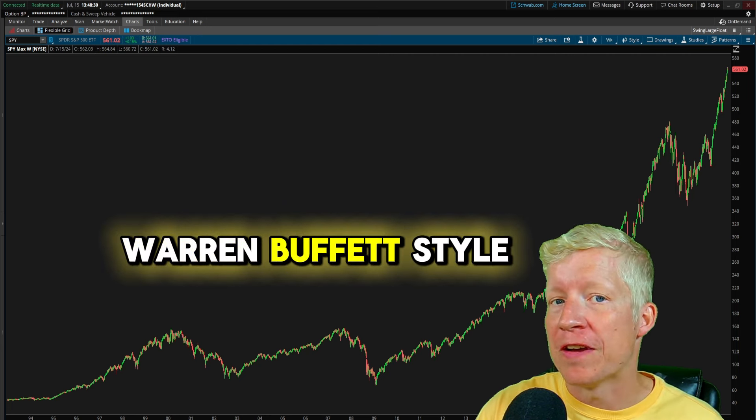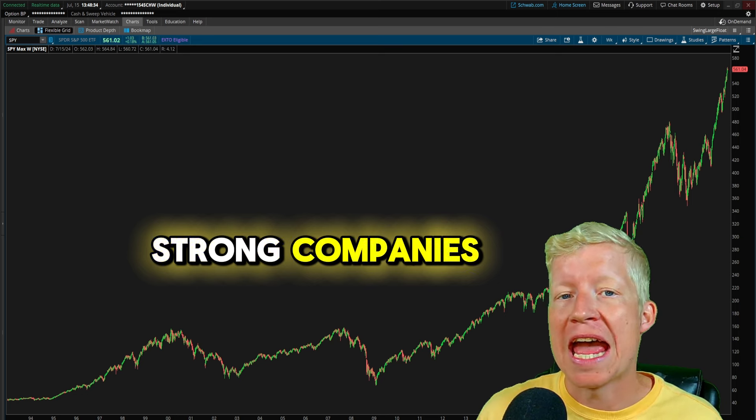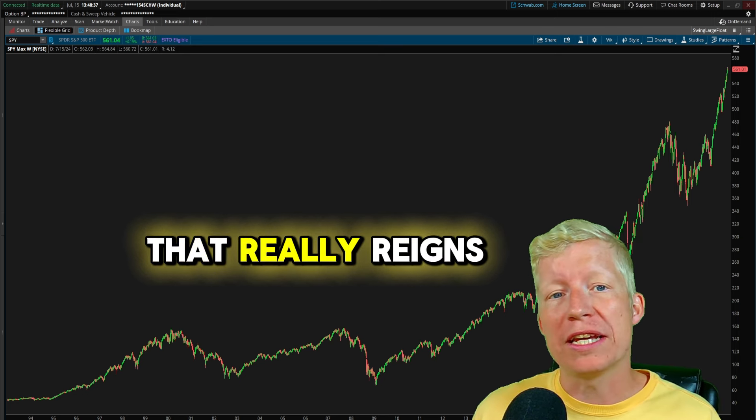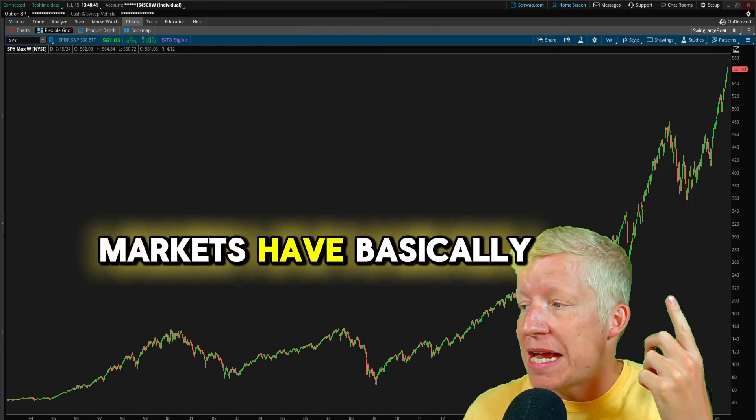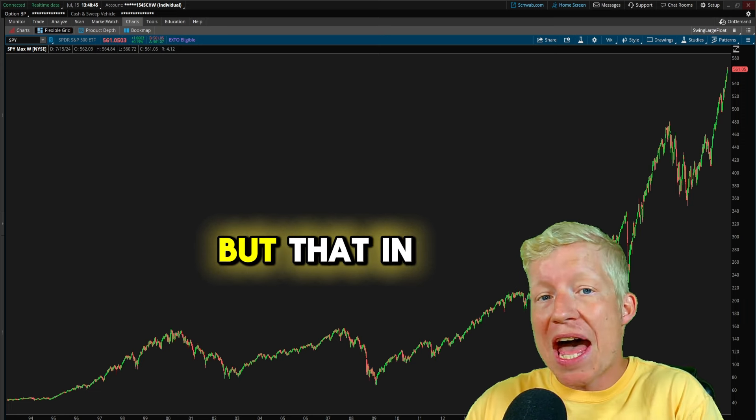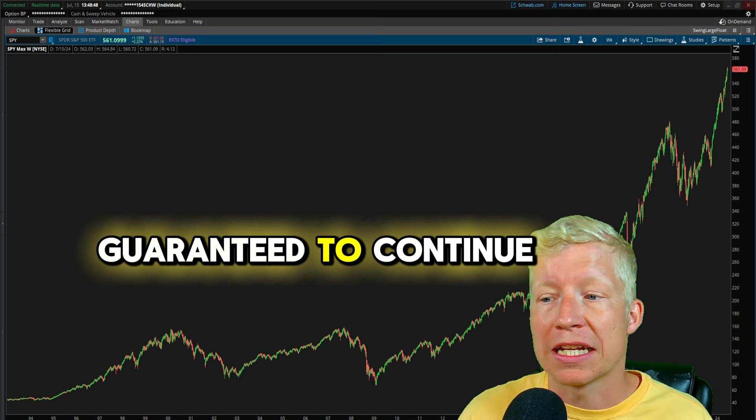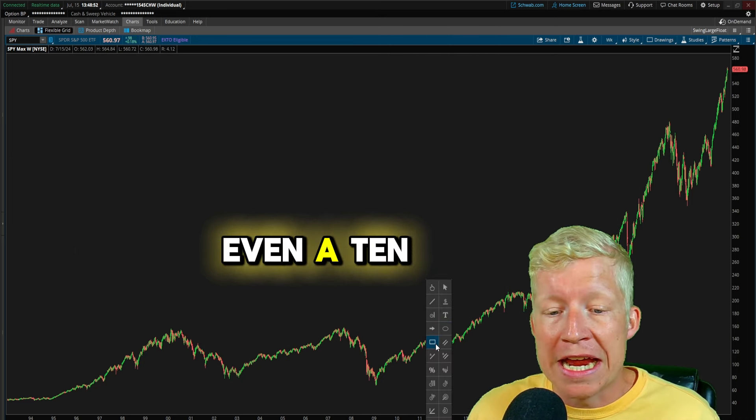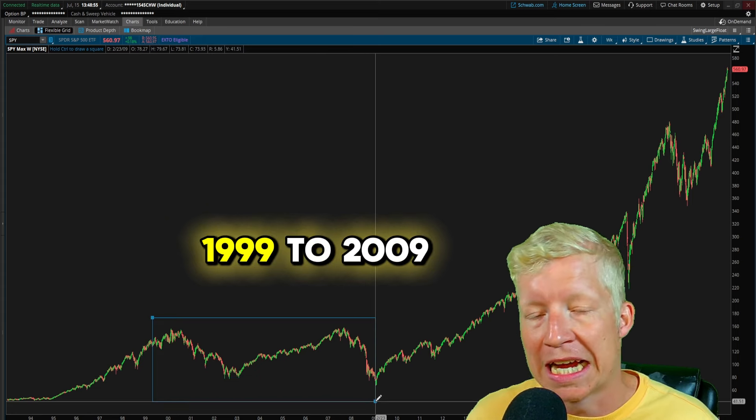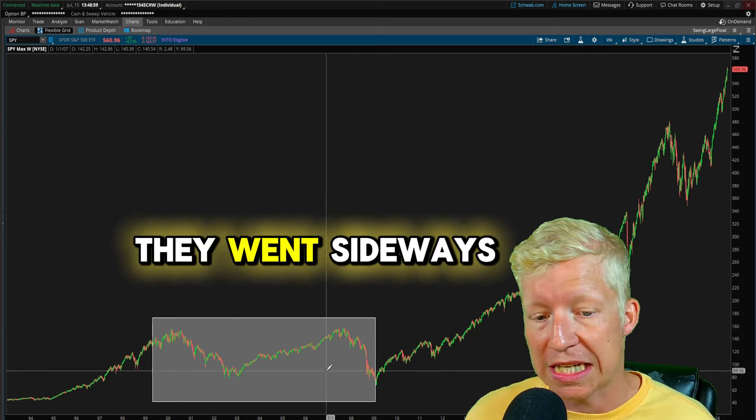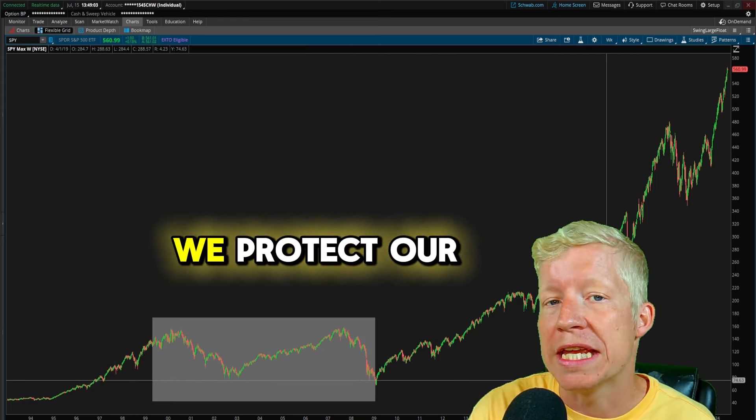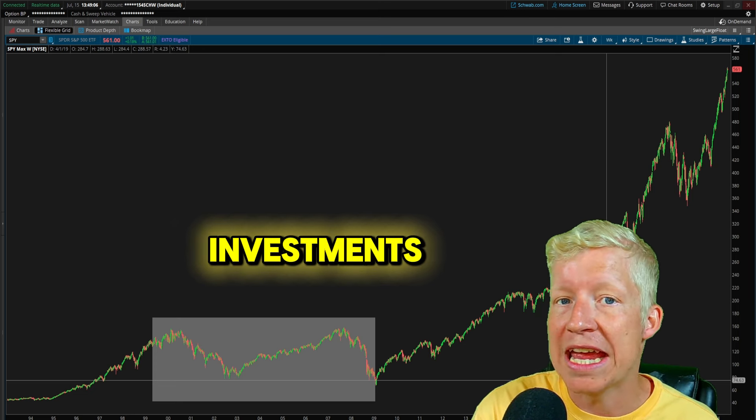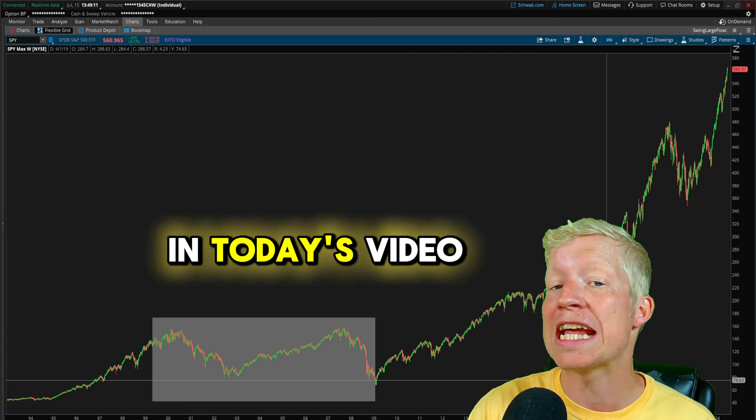The classic Warren Buffett style of investing is to invest in strong companies and hold on to them. Well, that really reigns true only because the markets have basically gone straight up for the last 30 years, but that in no way is guaranteed to continue happening into the future. Hell, there was even a 10 year period here, call it from 1999 to 2009, where the markets didn't go up, they went sideways and even a little bit down. So how can we protect our investments if the markets don't just continue going straight up in the future?